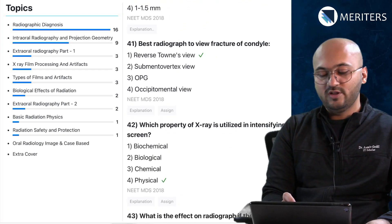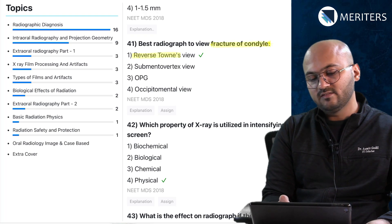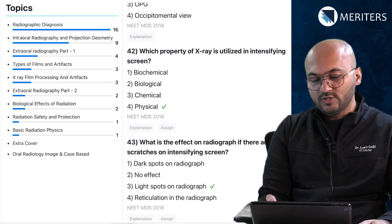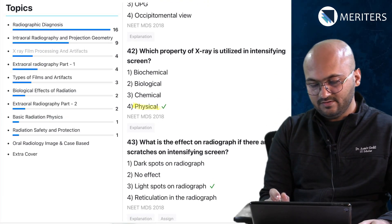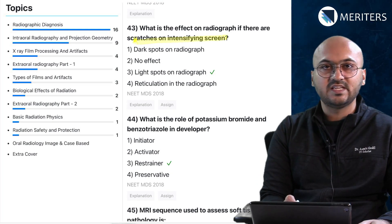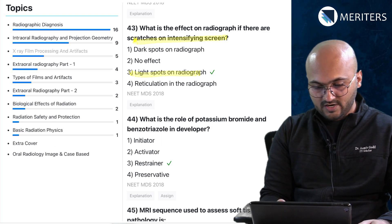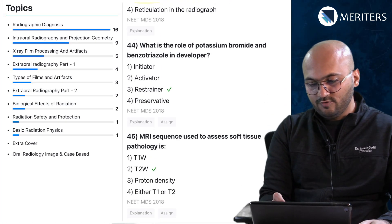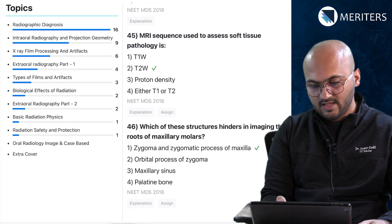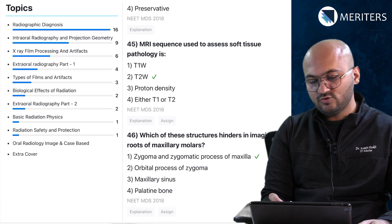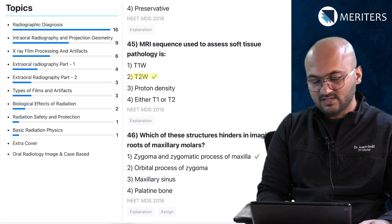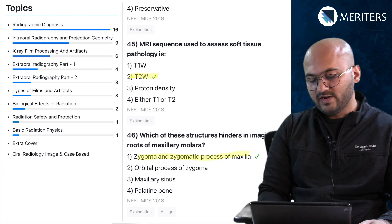One of the most popular questions: best radiograph to view fracture of condyle — we saw the opposite of this question earlier. Which property of x-ray is utilized in the intensifying screen? What is the effect on the radiograph if there are scratches on the intensifying screen? You will see light spots on the radiograph — that goes to artifacts. Then the role of potassium bromide and benzotriazole in developer — they are restrainers. MRI sequence used to assess soft tissue pathology — factual question. Which of these structures hinders imaging the roots of maxillary molars? The zygoma and zygomatic process of maxilla.